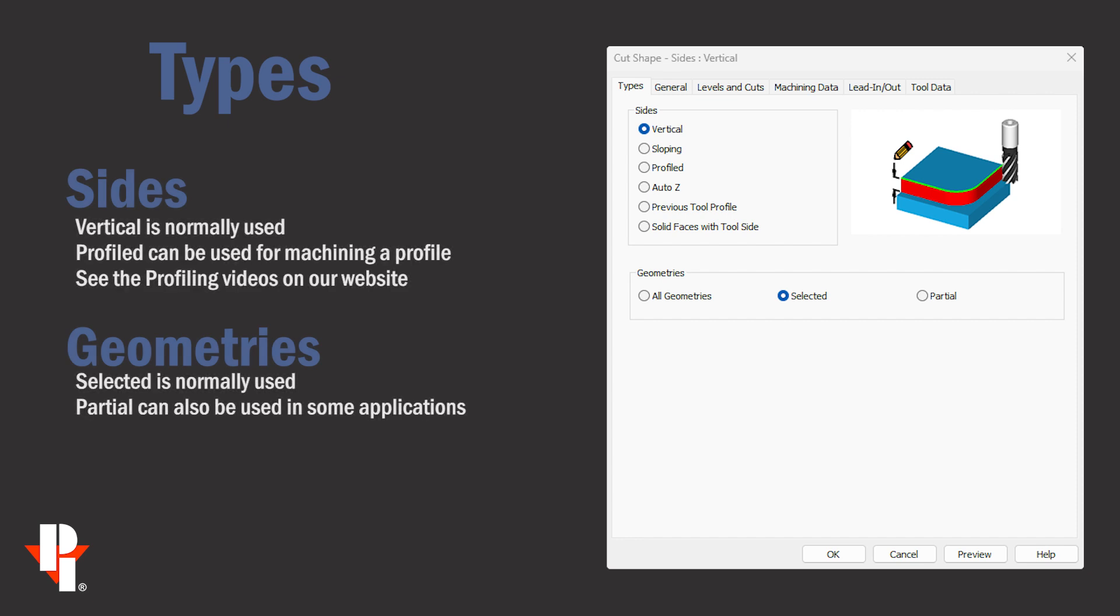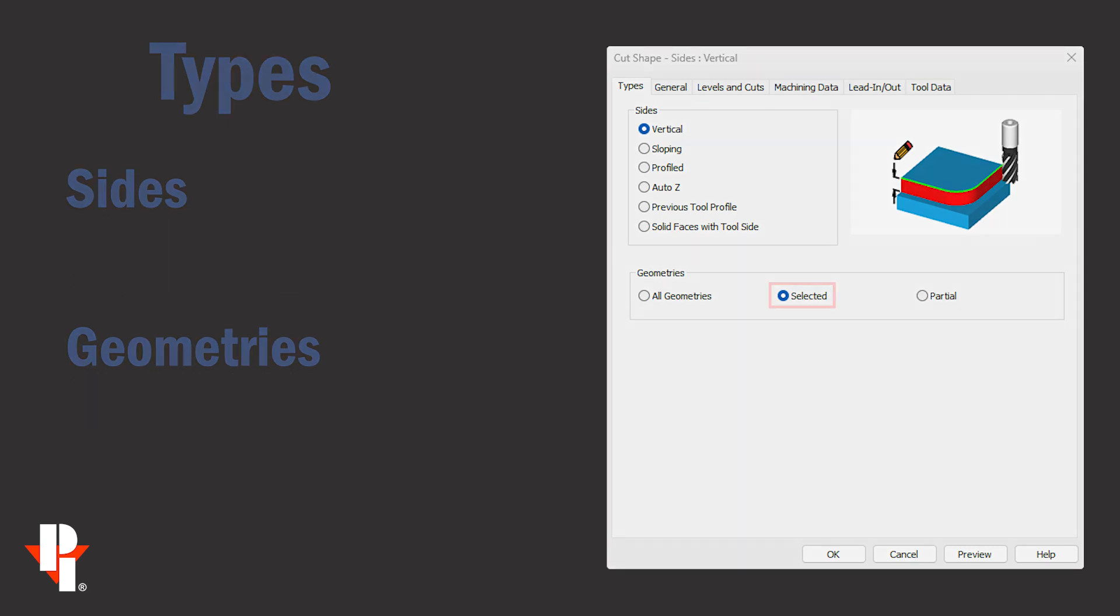For sides we typically use vertical. Sometimes we use profiled in more advanced applications. In geometries we normally choose selected and every once in a while we'll choose partial.